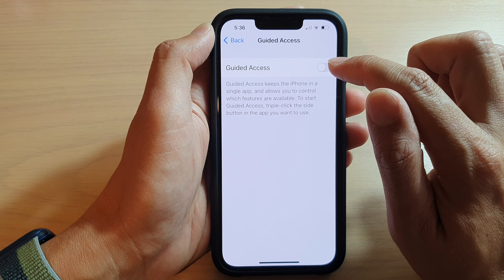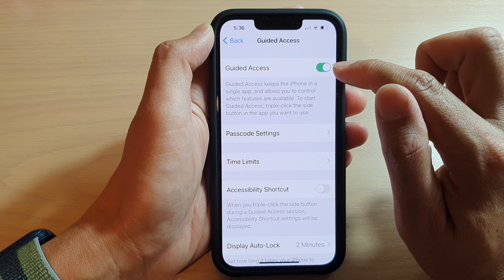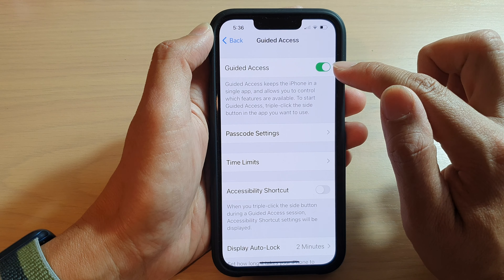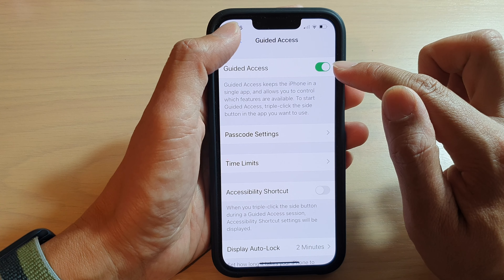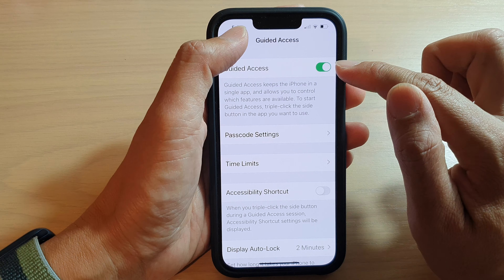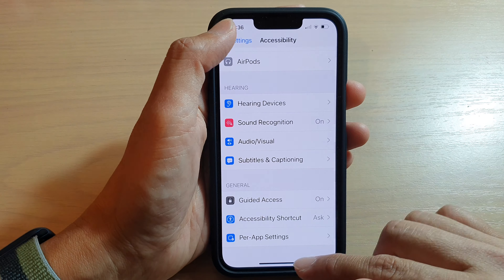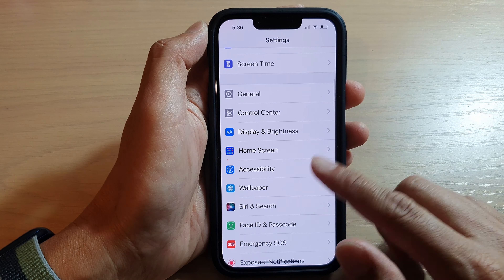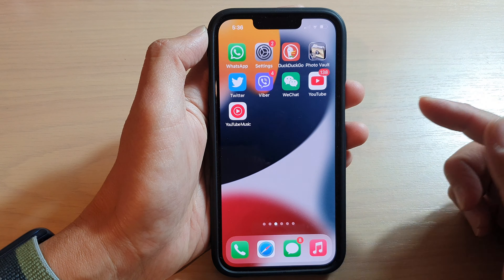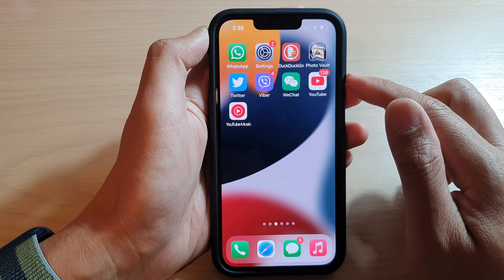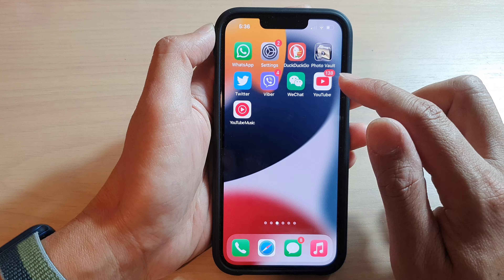In Guided Access, make sure that it is switched on by tapping on the toggle button at the top. Once it is turned on, we can go back to the home screen.